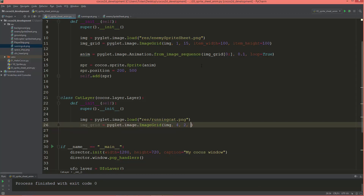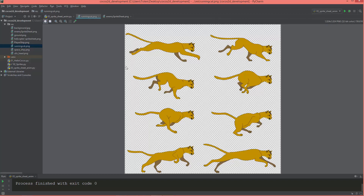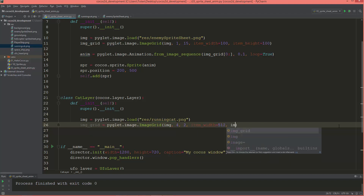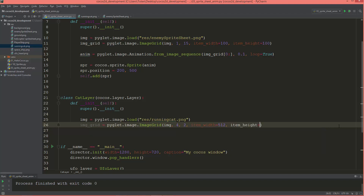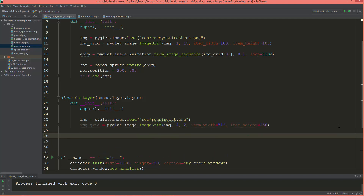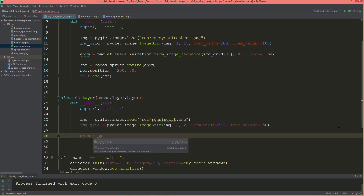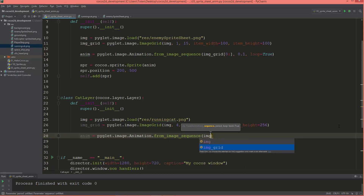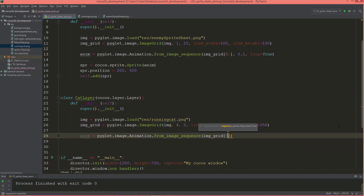The item width and item height are the width and height of the individual sub-images or sub-frames. The width is 512 and the height is 256 for every frame, so item_width is 512 and item_height is 256. Now let's create the animation: animation equals pyglet.image.Animation.from_image_sequence, giving it the image grid sliced from zero to the end, with a speed of 0.1 and loop set to true.